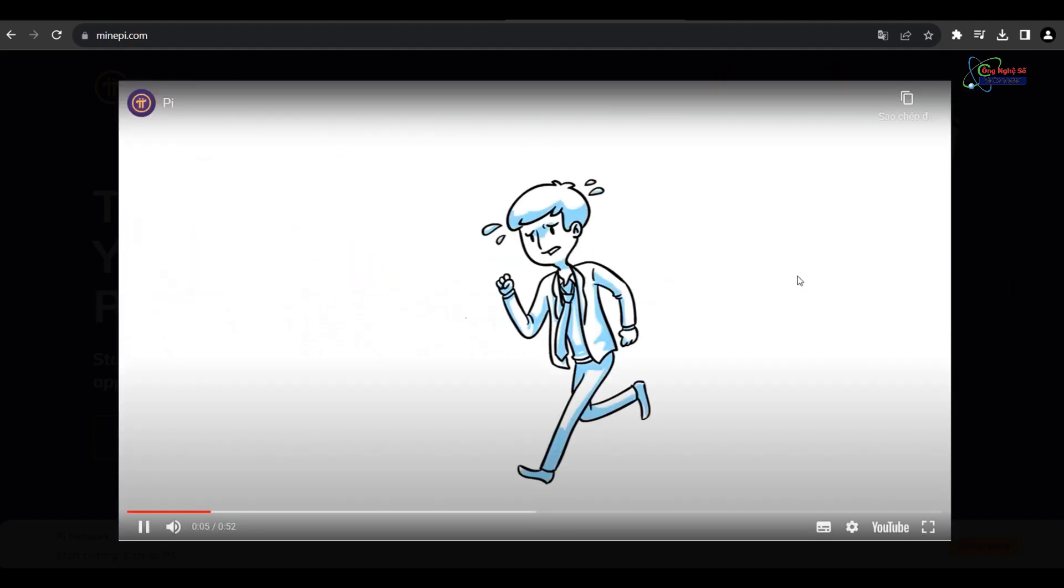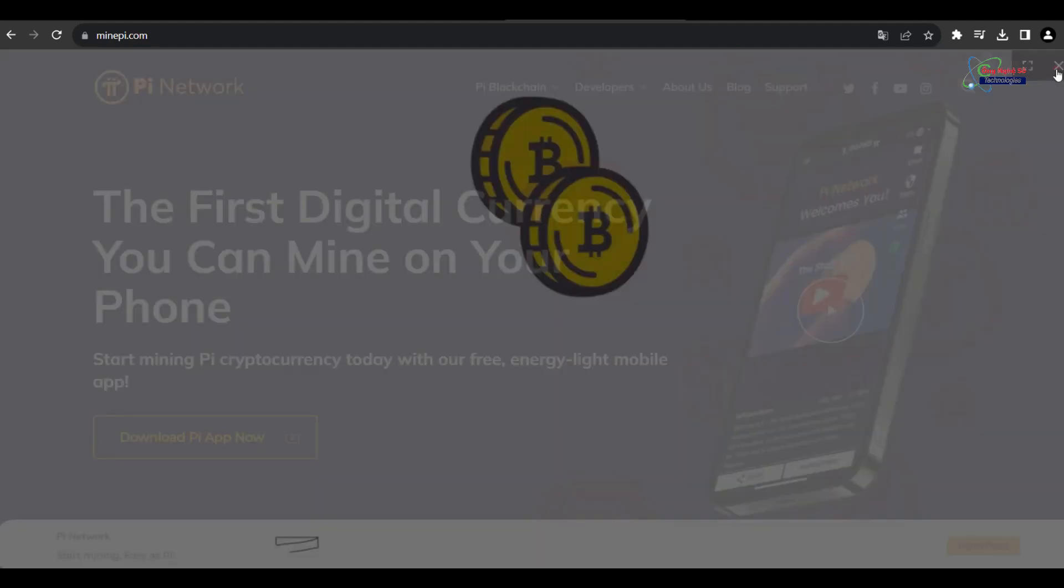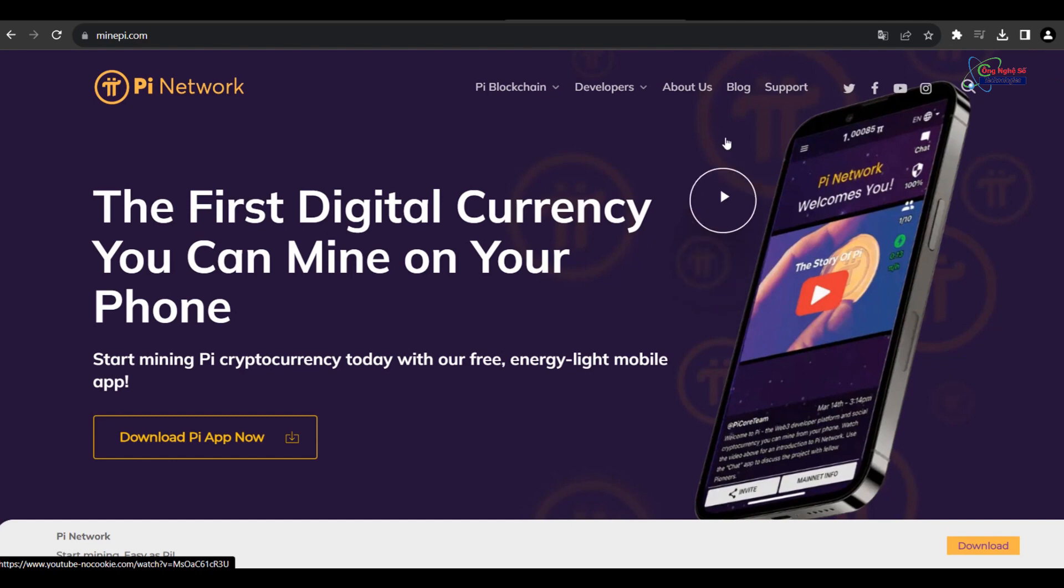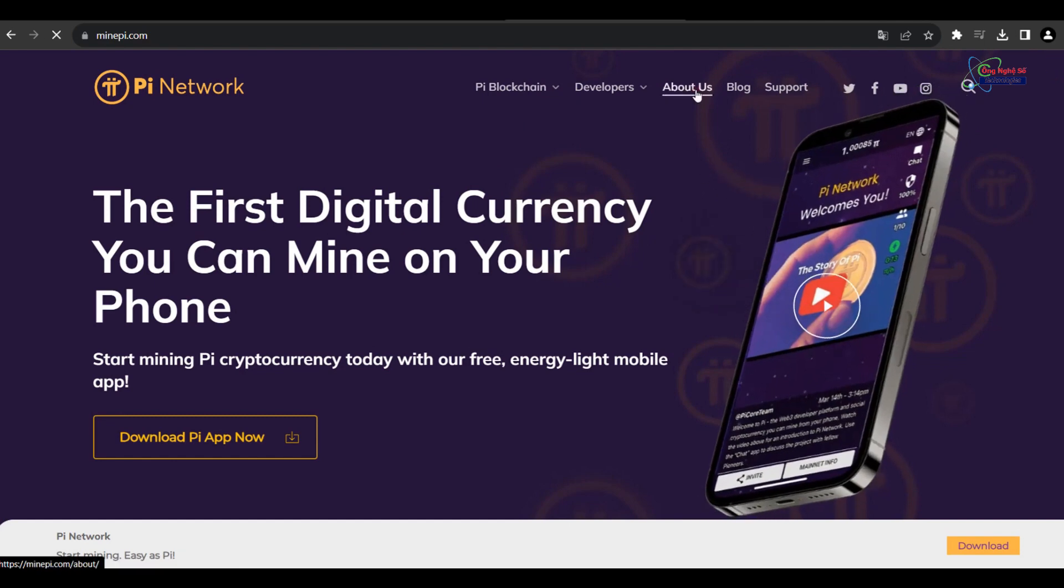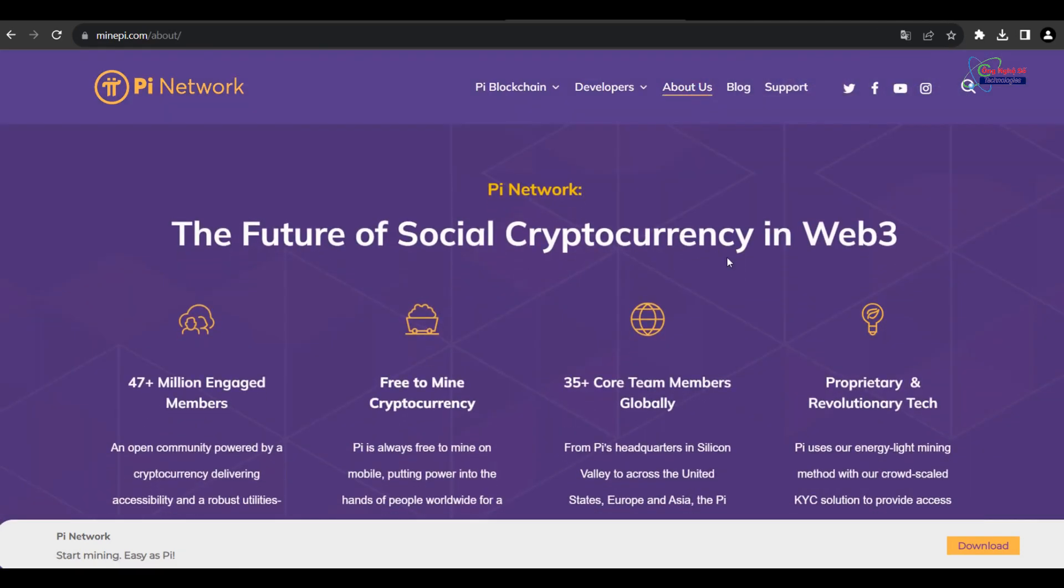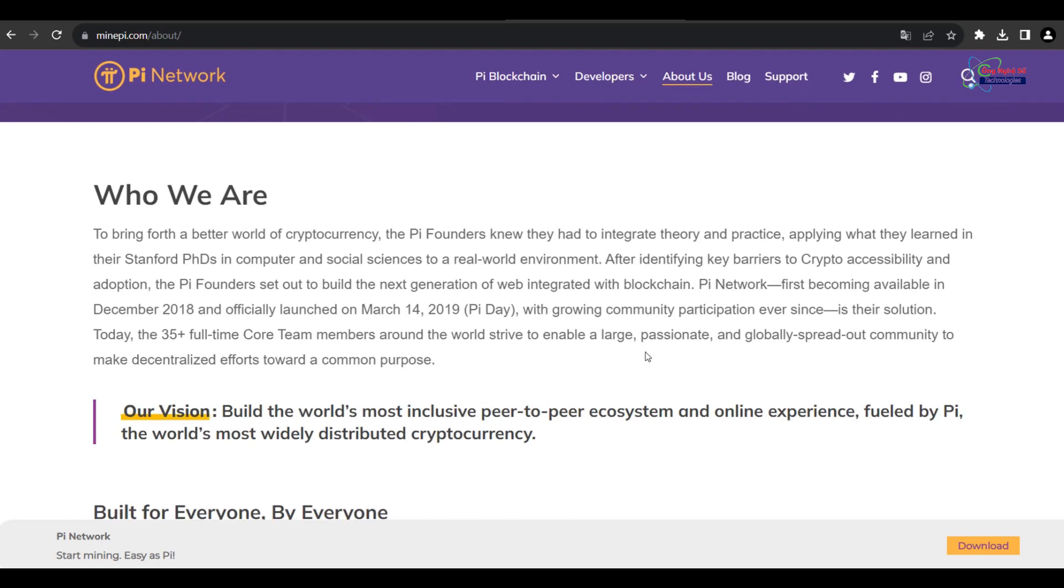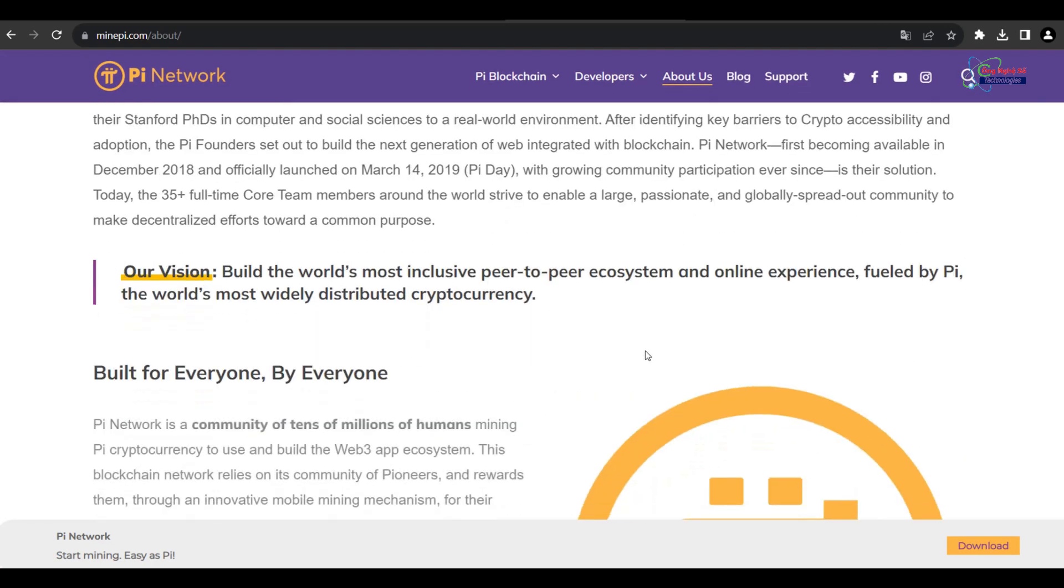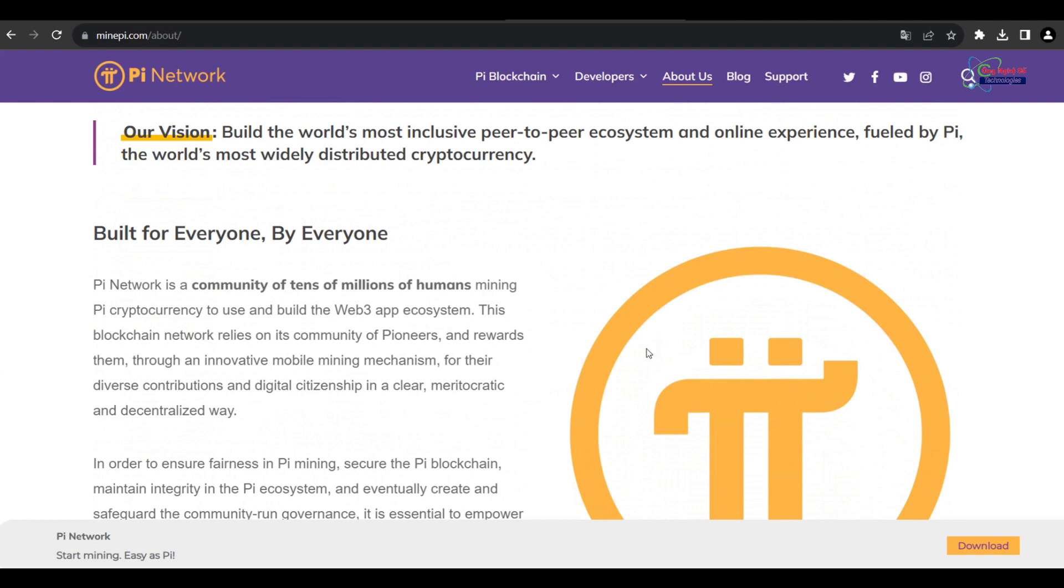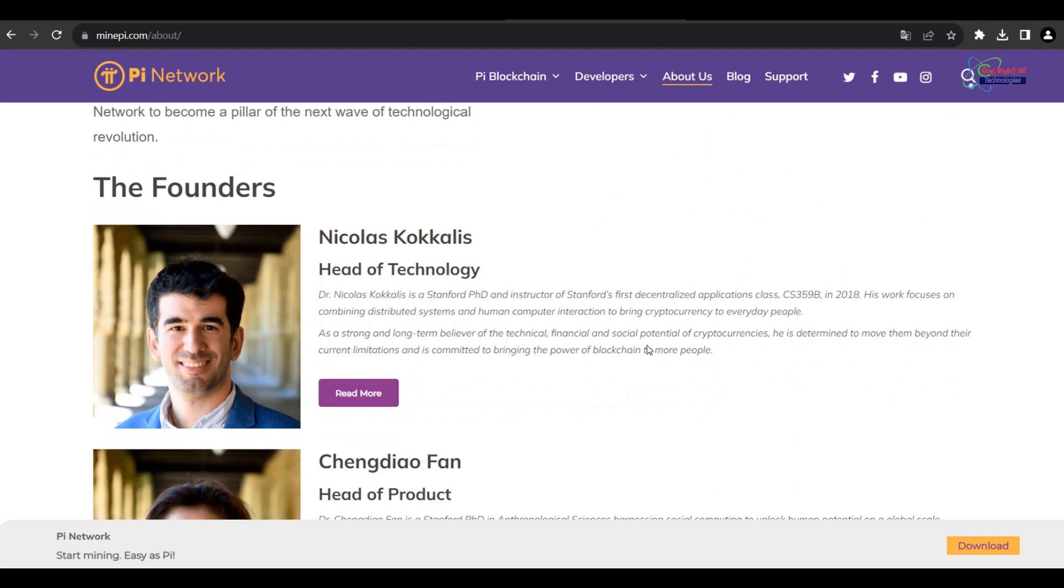Pi Network is designed to be user-friendly, making it accessible to individuals with limited knowledge of cryptocurrencies. As the general population seeks easier ways to enter the cryptocurrency market, Pi Network's simplicity may attract more users.